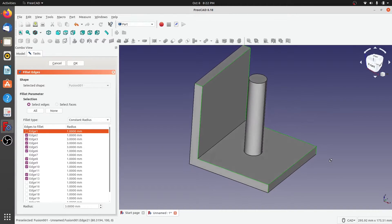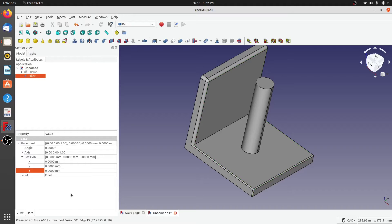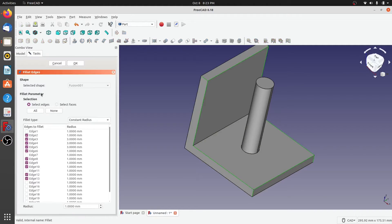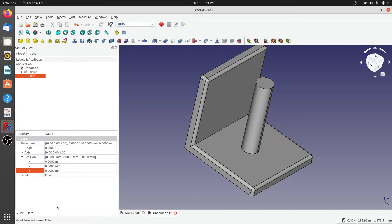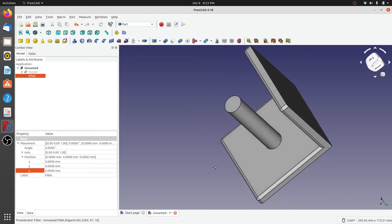I've selected all the edges I want filleted and I'd also like to add three millimeters for all of them. When I hit Enter, I see that some have a one millimeter fillet while others have three millimeters. So I go back, select radius, enter three, and hit Enter — now a nice three millimeter fillet has been added to all the selected edges.